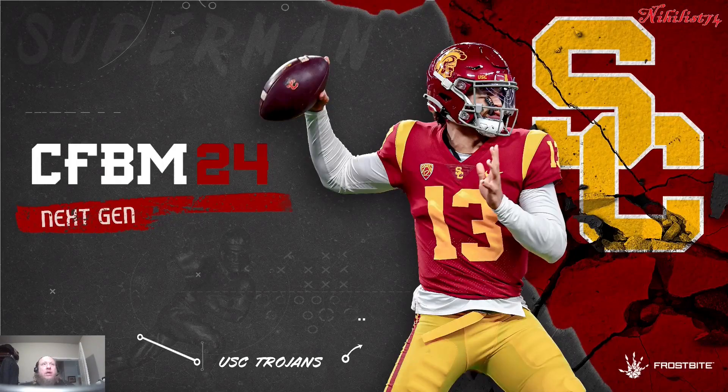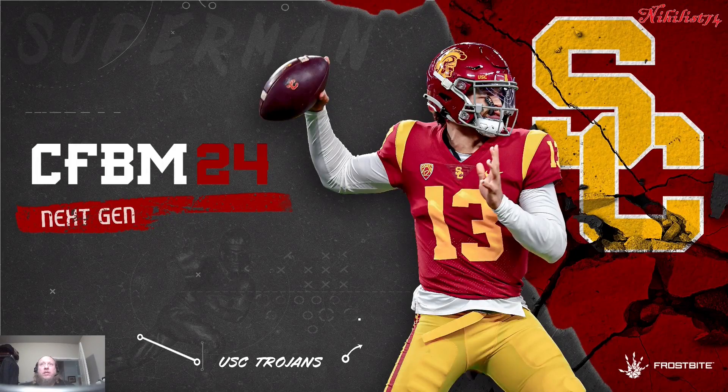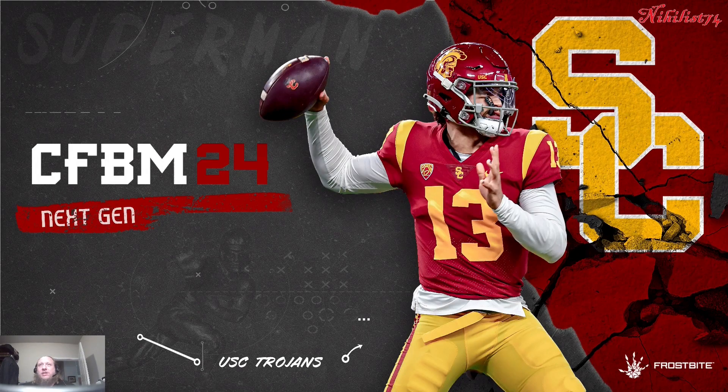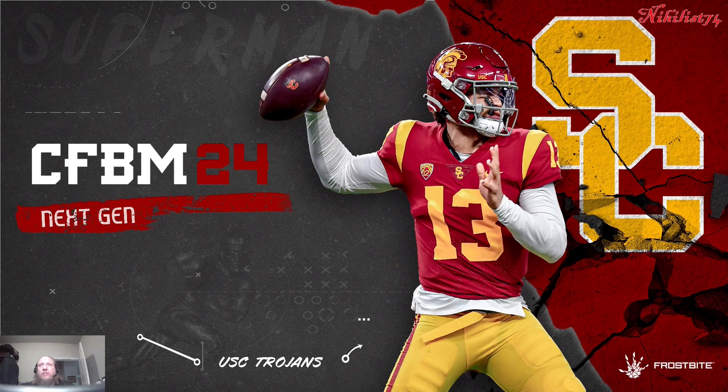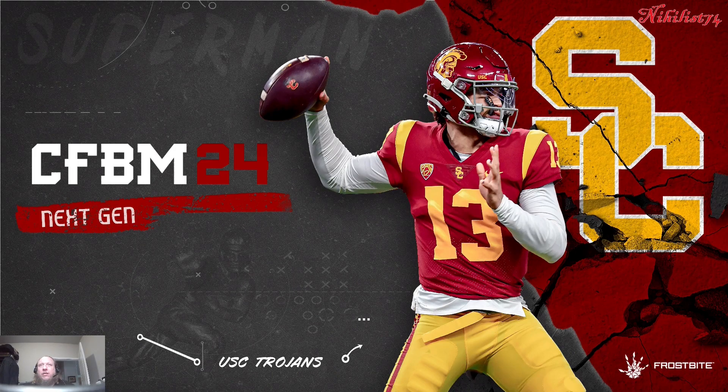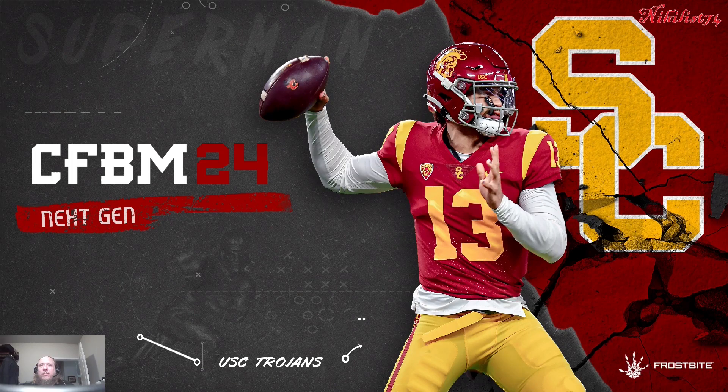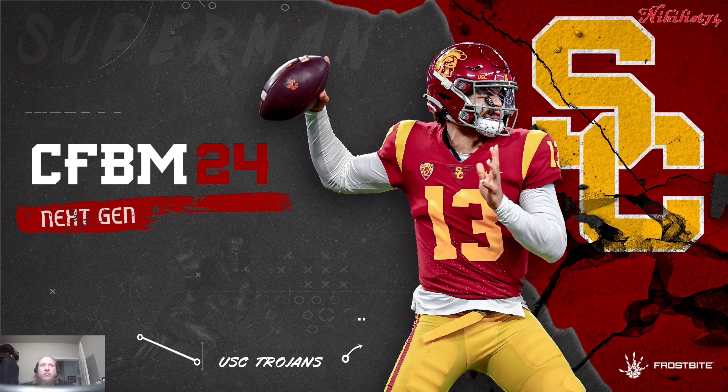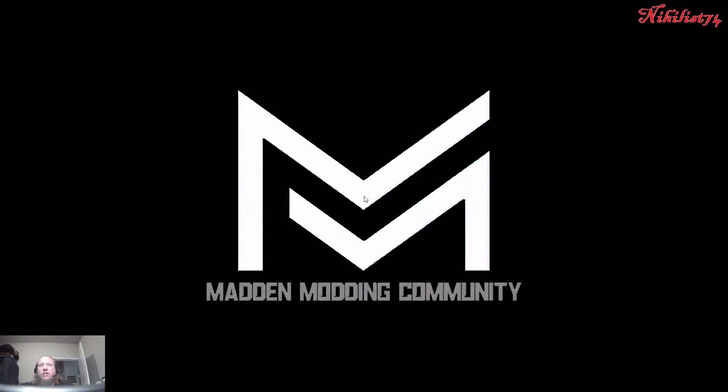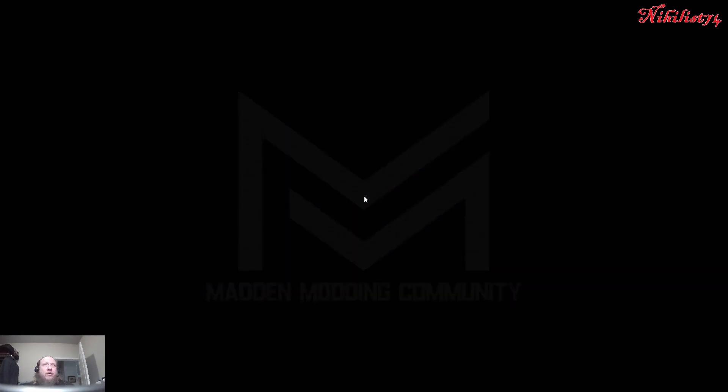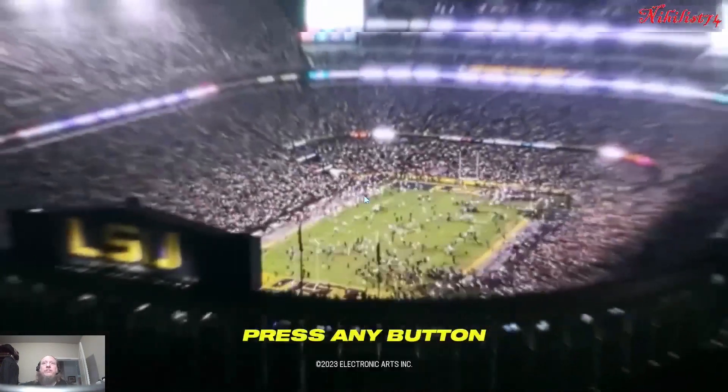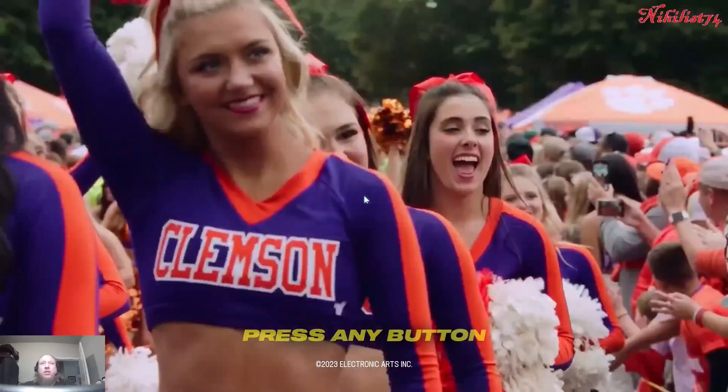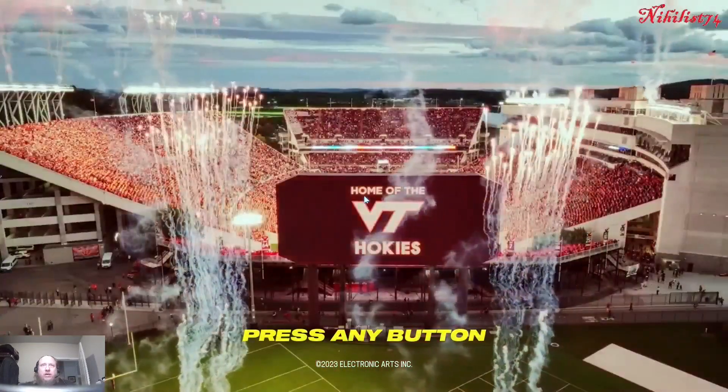That's a nice little load screen there. Is that Caleb Williams or is that somebody else? It's a nice looking load screen though. Madden Modding Community. I want to see this little intro video here. It's a pretty cool video.